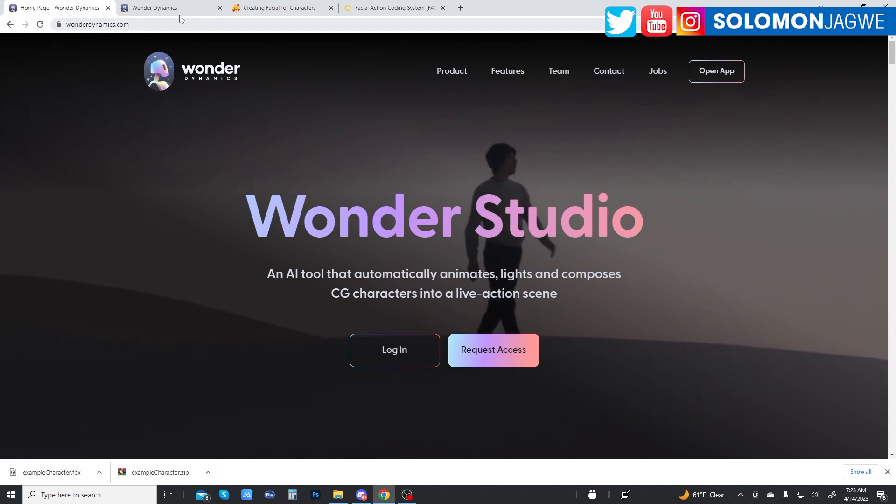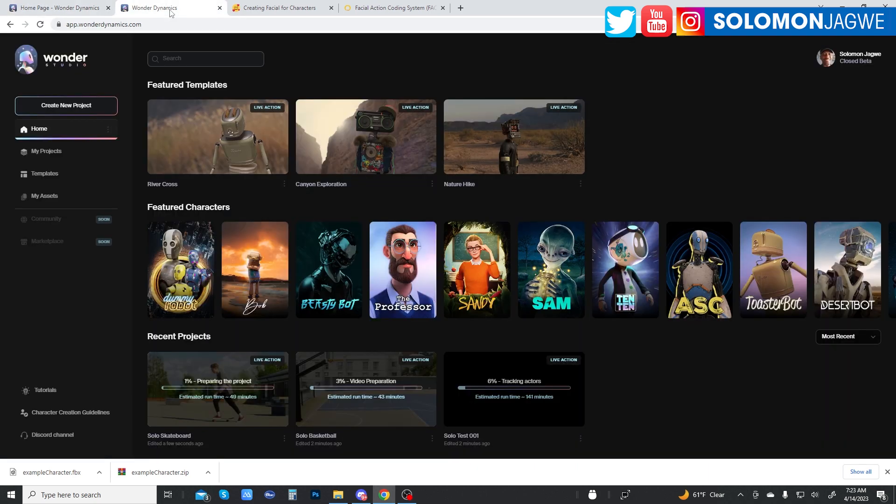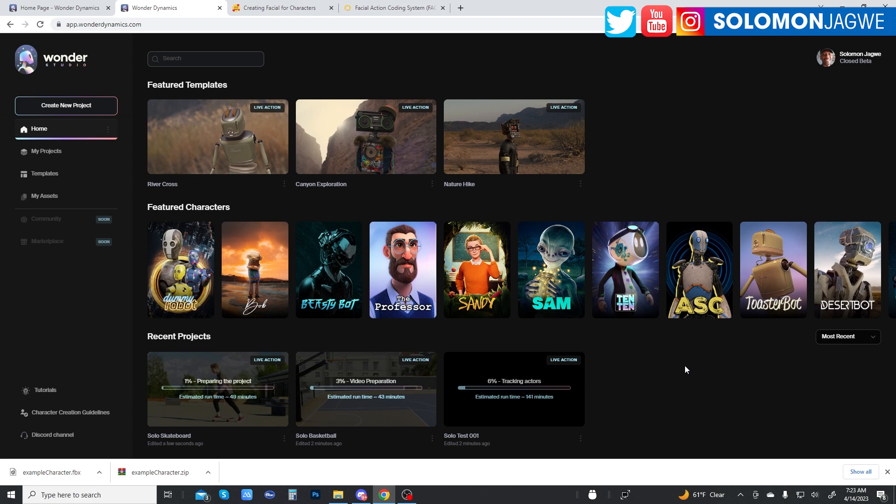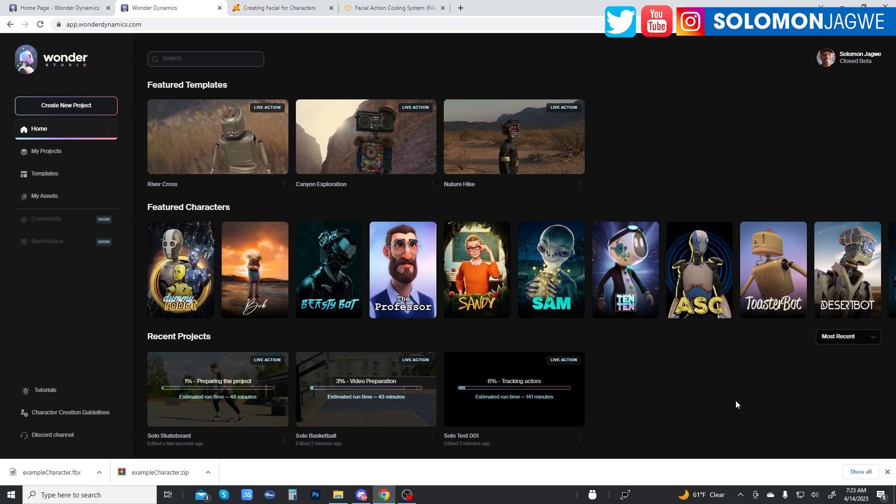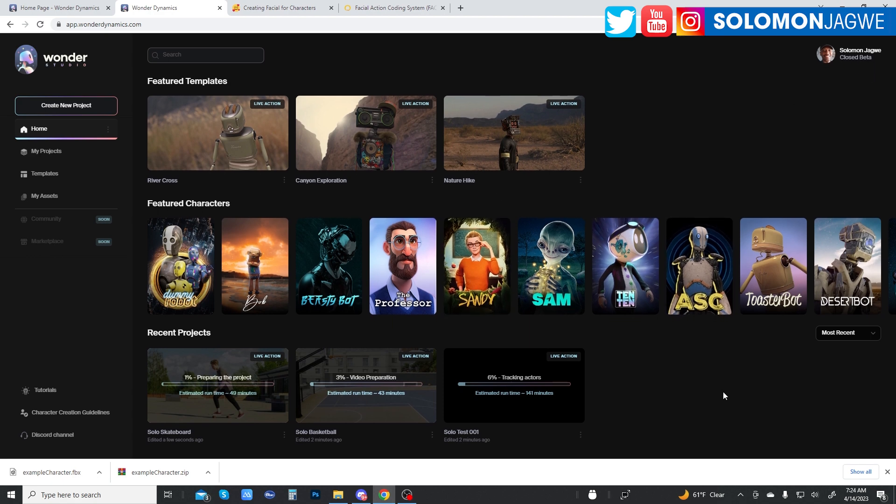And this is the interface. This is what you see. This is what you're going to be seeing the first time you get access. And as you can see, appears my name and then it says close beta. It's a very simple interface, nothing really difficult to understand.